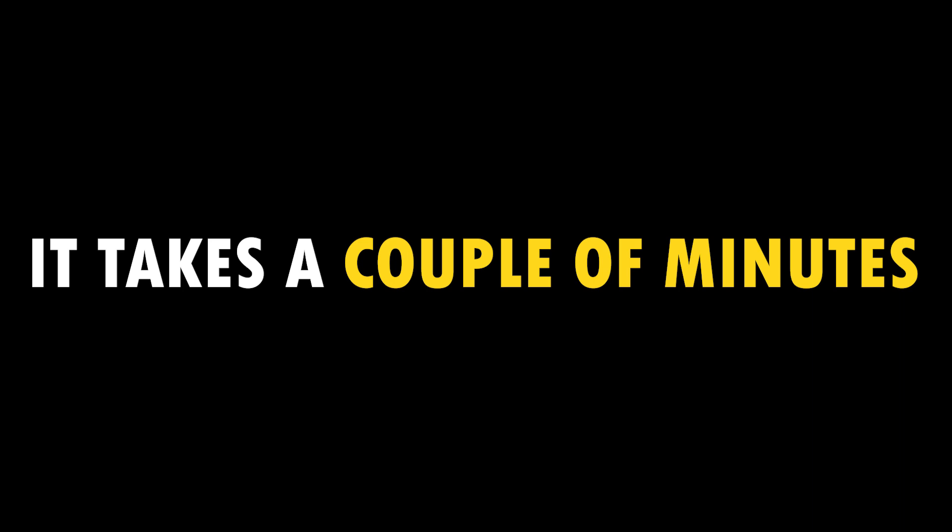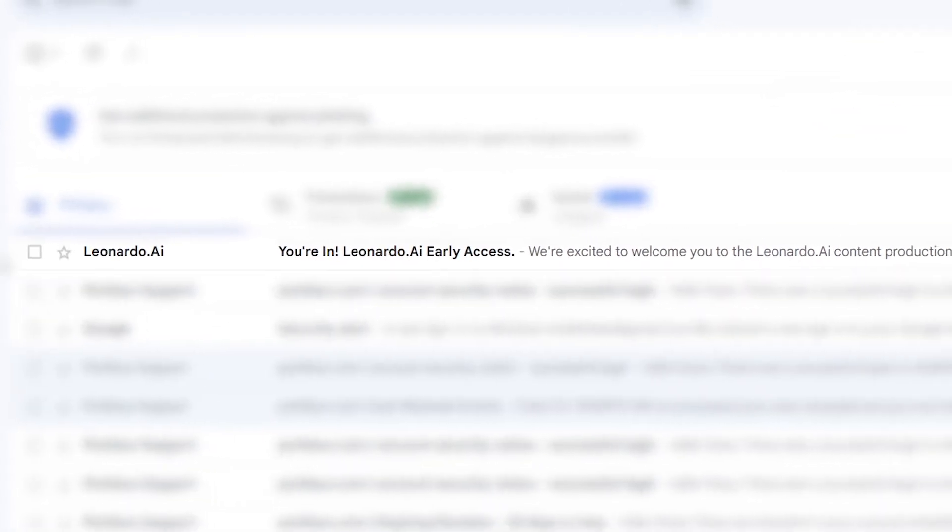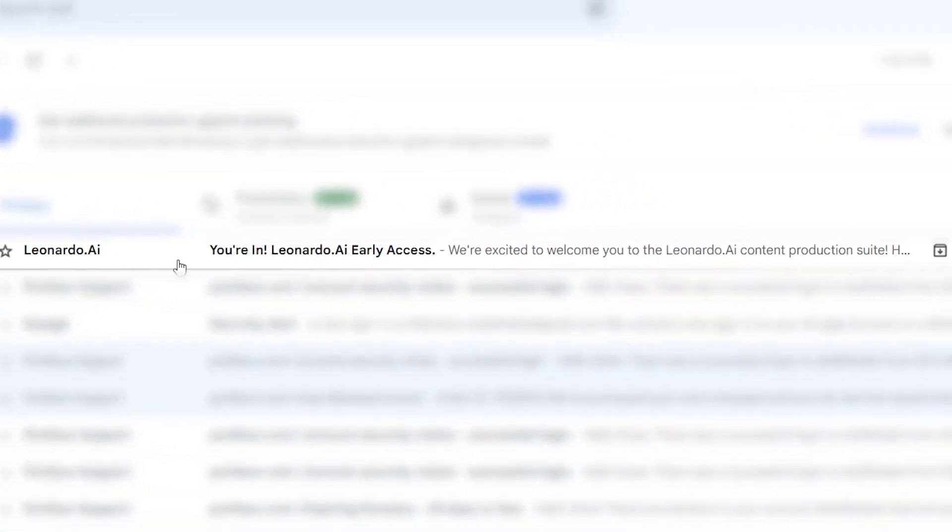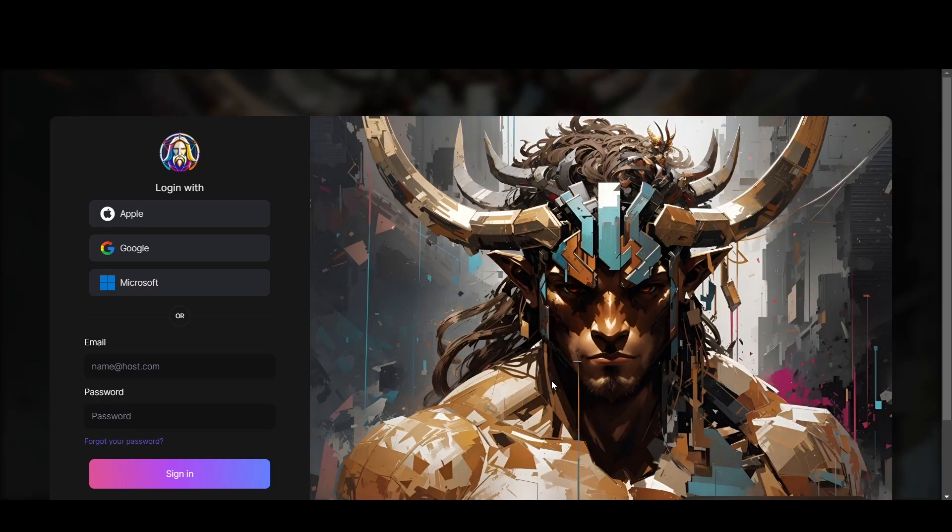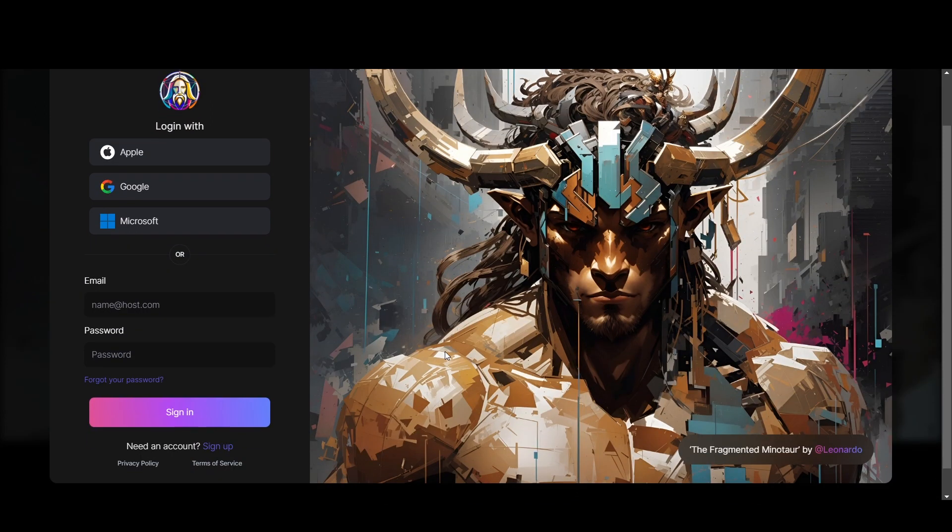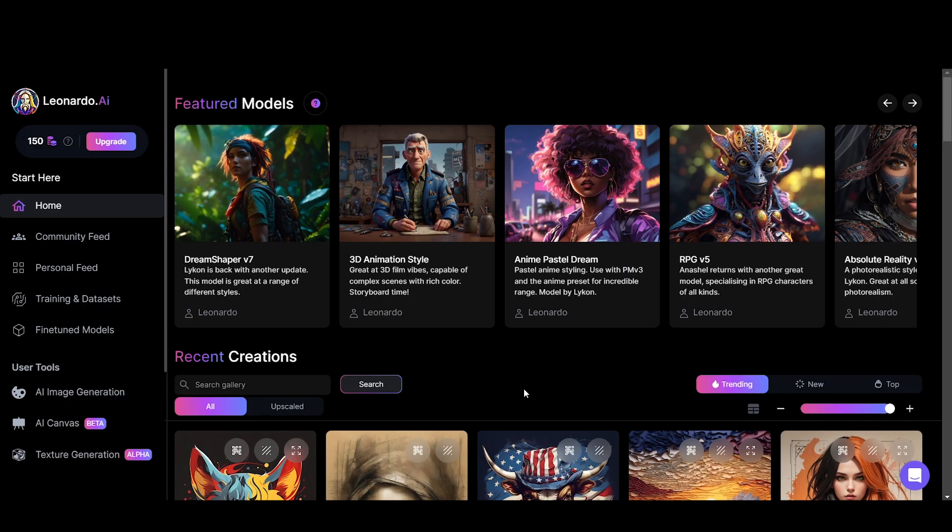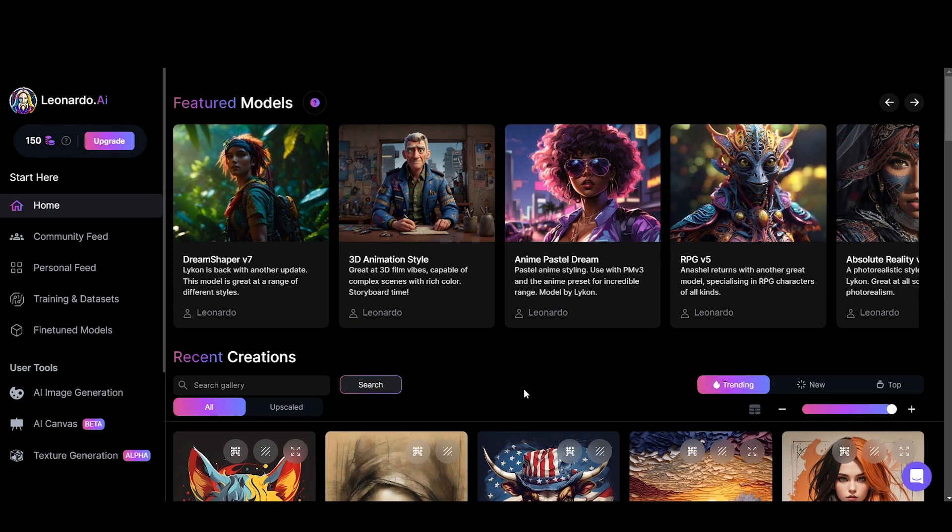It takes a couple of minutes. I got the mail within a few minutes. Now click the launch Leonardo AI button, then a login screen appears. You should sign in first. Now you are perfectly accessed into Leonardo AI.